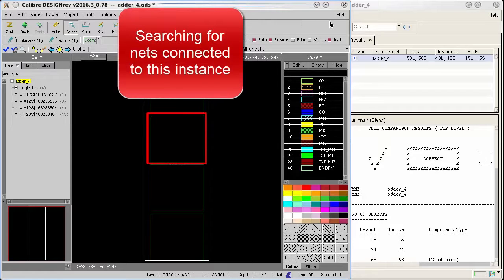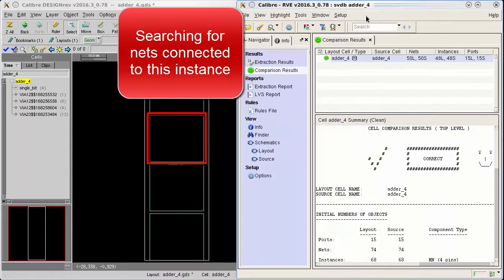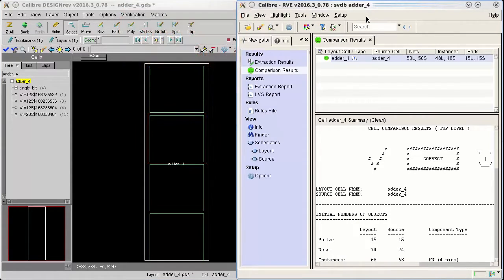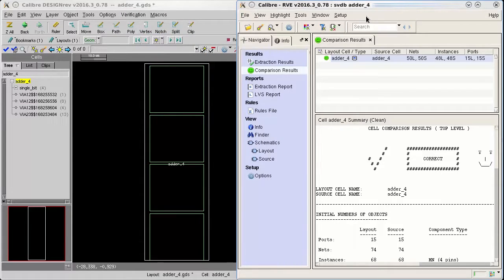I have Calibre RVE open and have loaded an LVS database for the design. The first thing I need to do is query the instance I'm interested in.